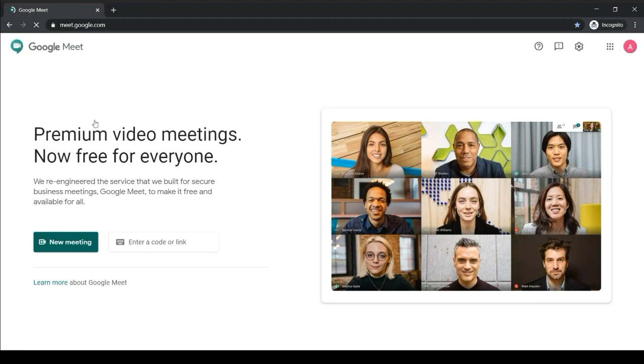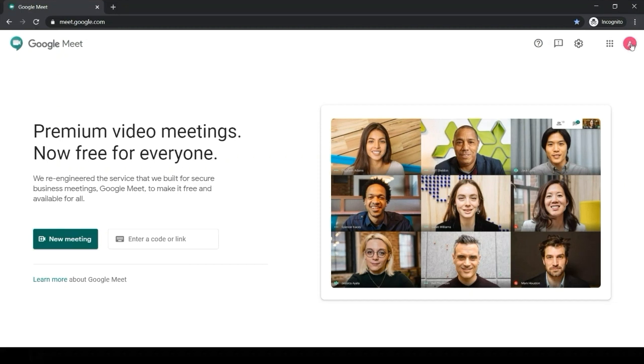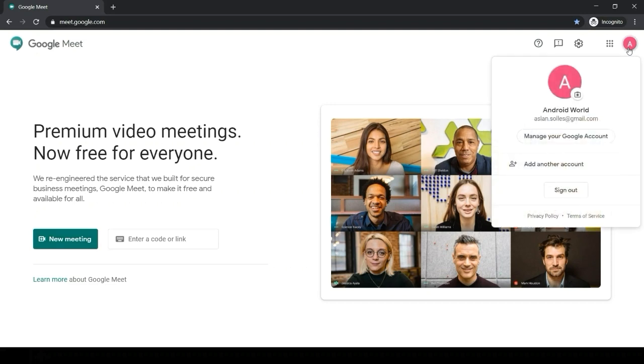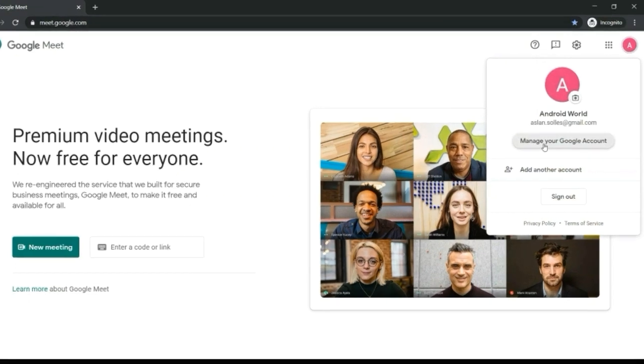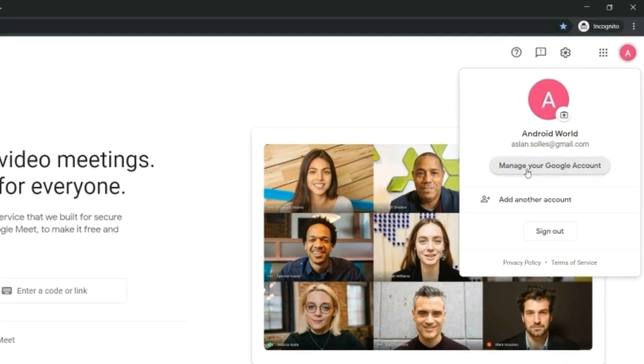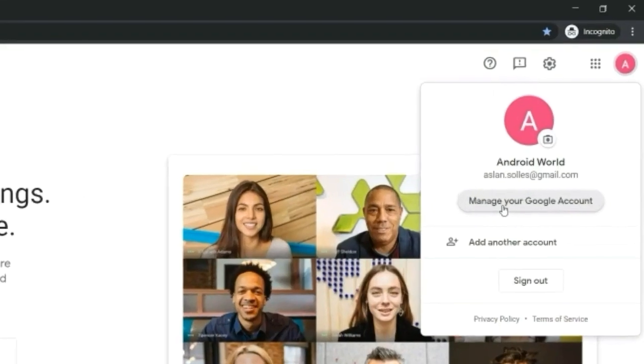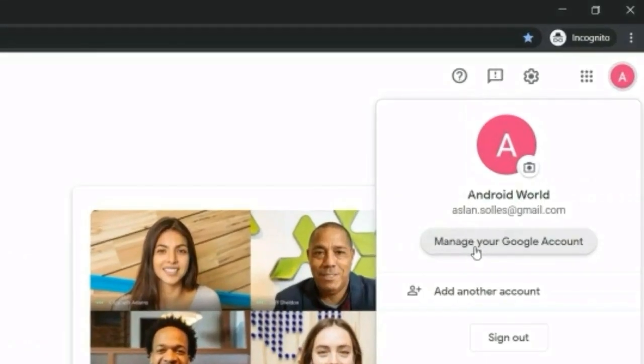To change name in Google Meet, in the upper right corner of the Google Meet, click on the circle icon with your name initial. It is beside the six dots. From the drop-down menu, find and click Manage your Google Account. This will open a new page.